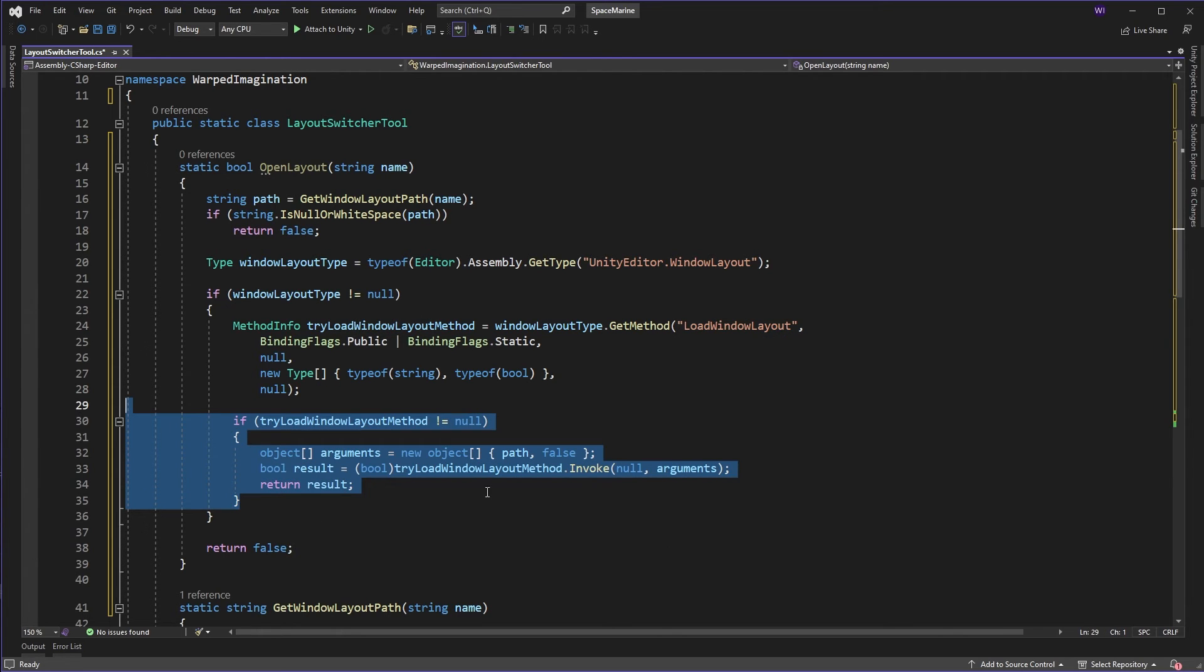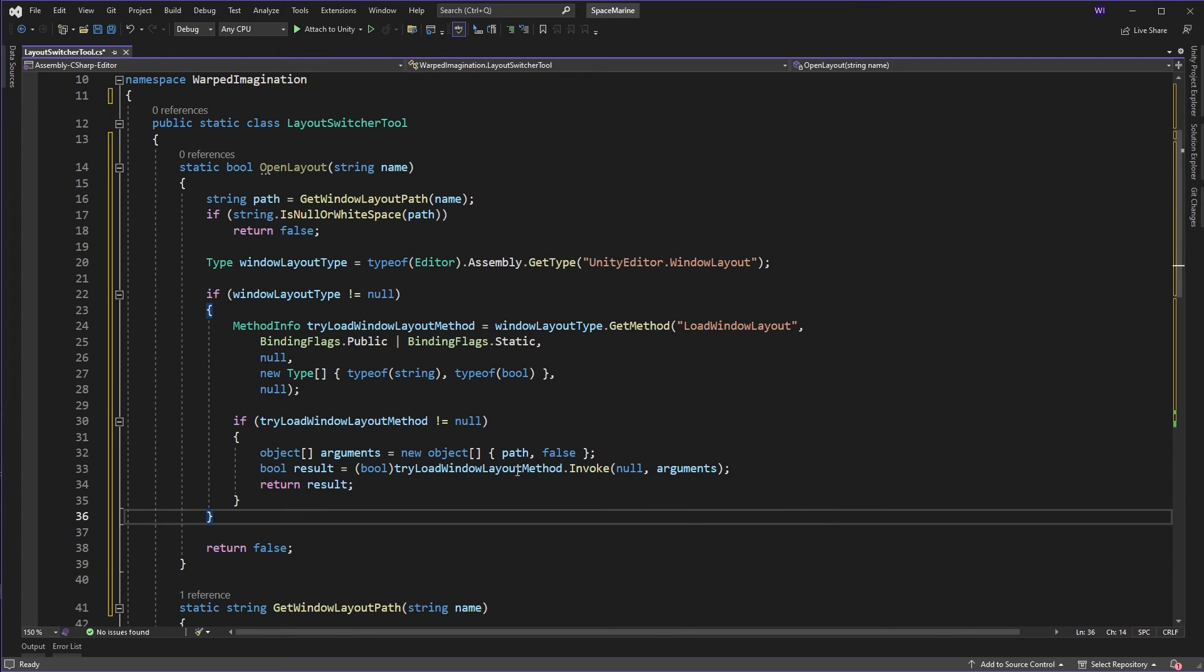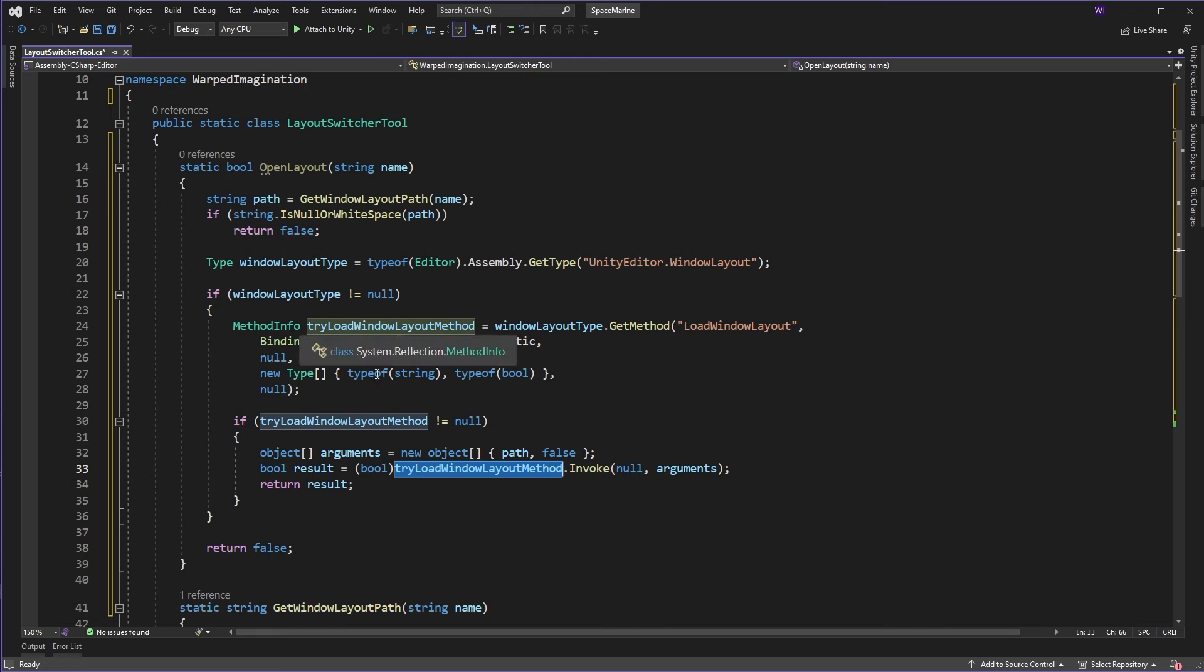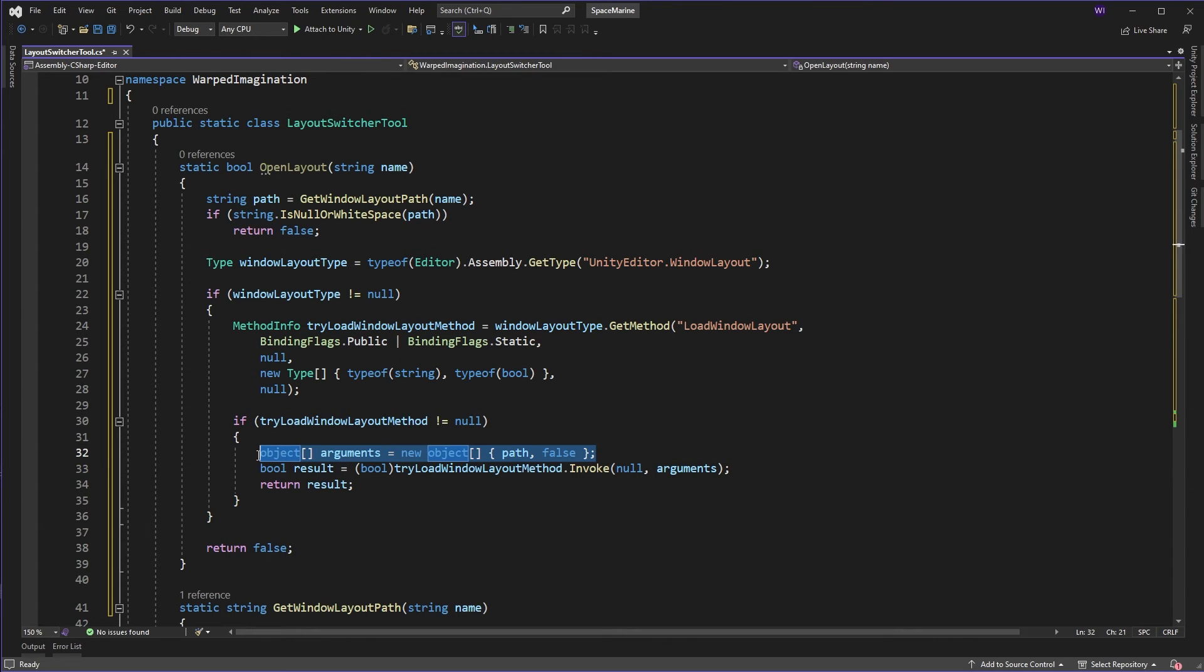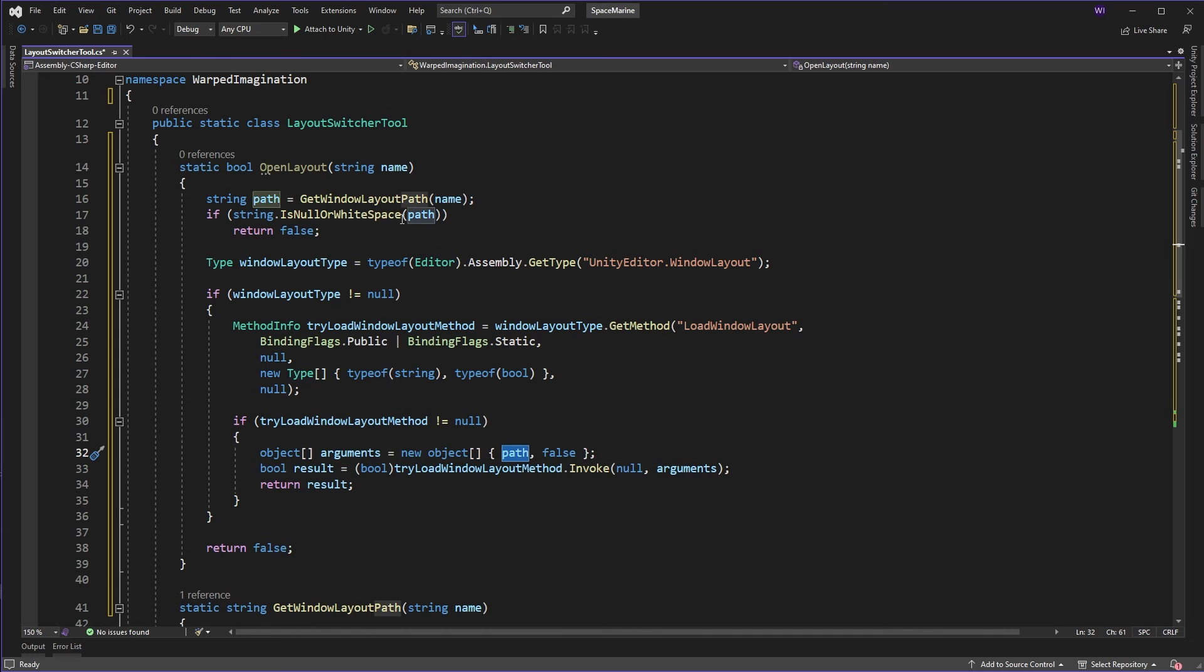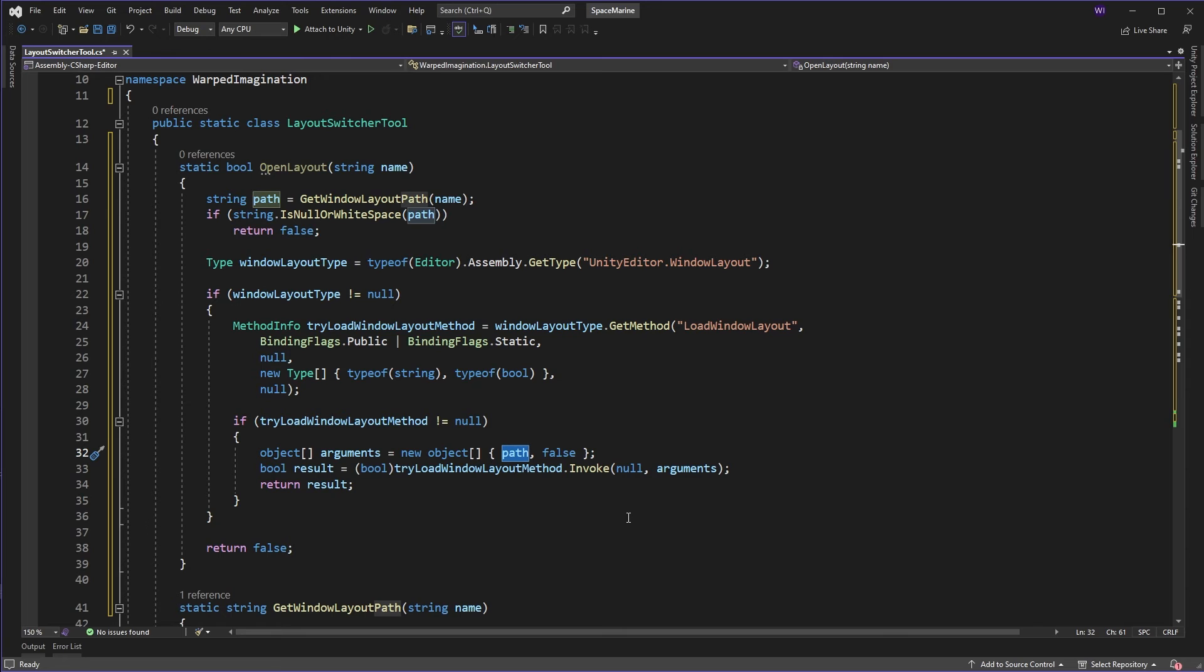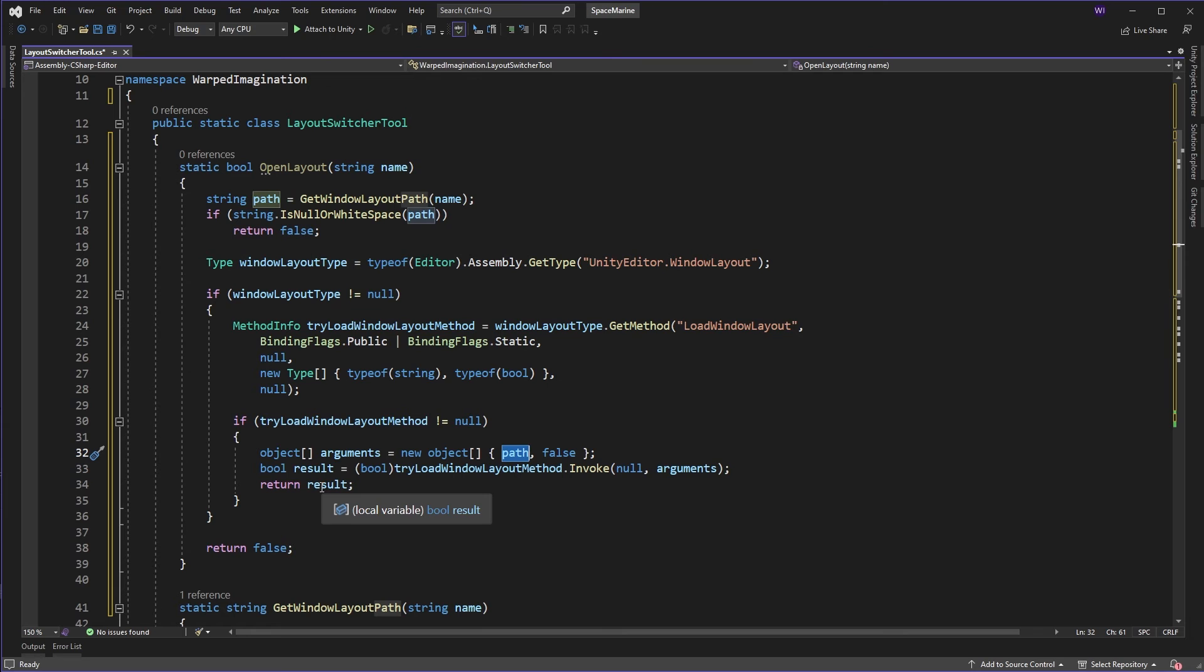Now, the last thing in this code is we actually want to invoke it because obviously, we need to do that open. And this is where we do that. We take the method info, and we invoke it with the arguments. And here, we can see the path that we're passing in is the first argument, and we don't care about the second one, we can leave that as false. And we'll return the result. Did it open? Did it not? You'll see when you try and invoke it.